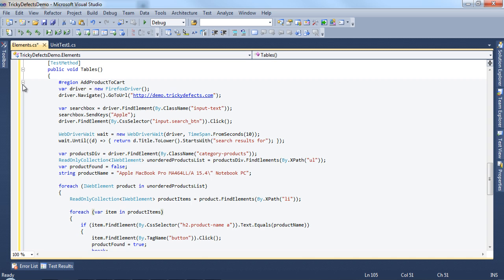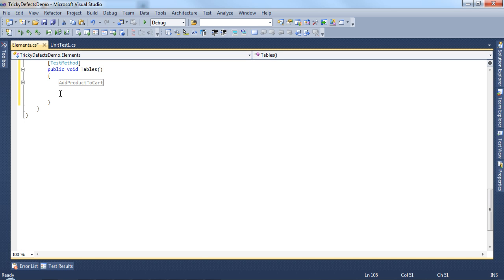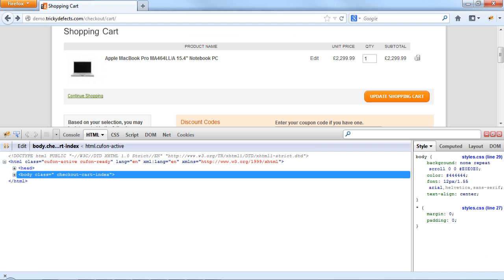I've encapsulated the code in a region tag so that I can minimize this and continue with the code. Let's have a look at the webpage. We're on the shopping cart page and the MacBook is in the shopping cart.